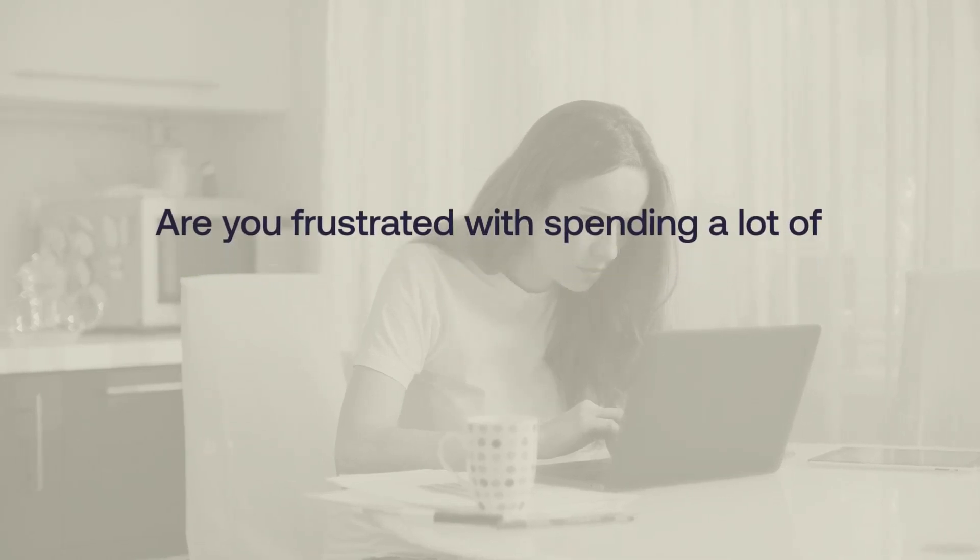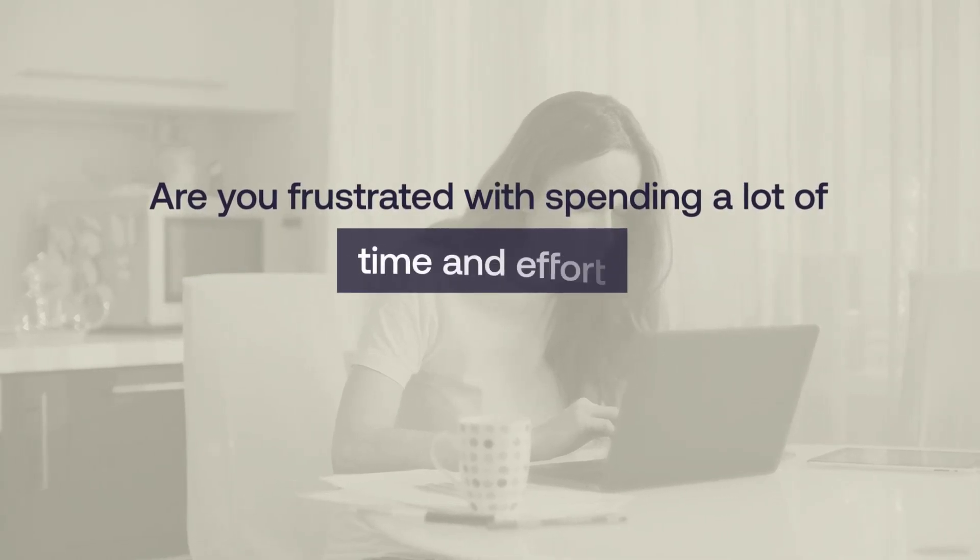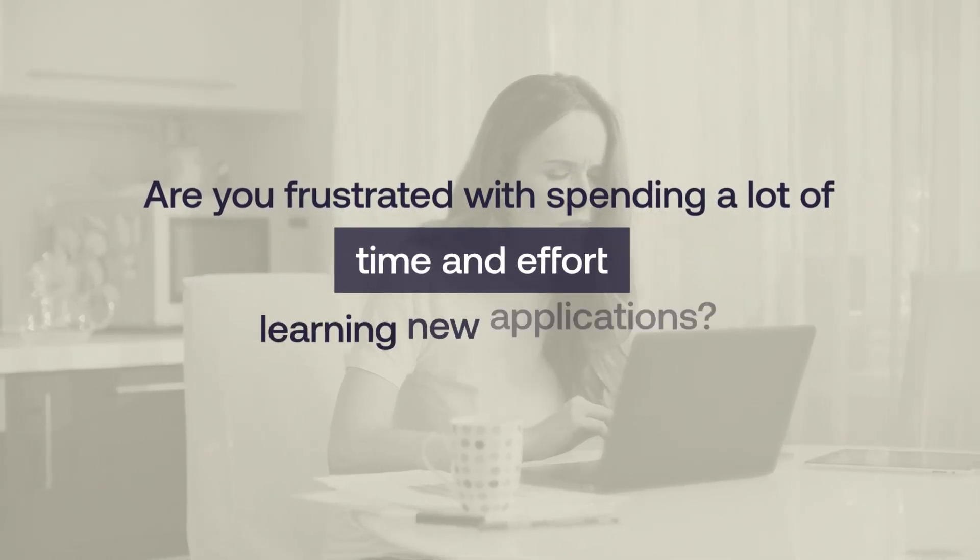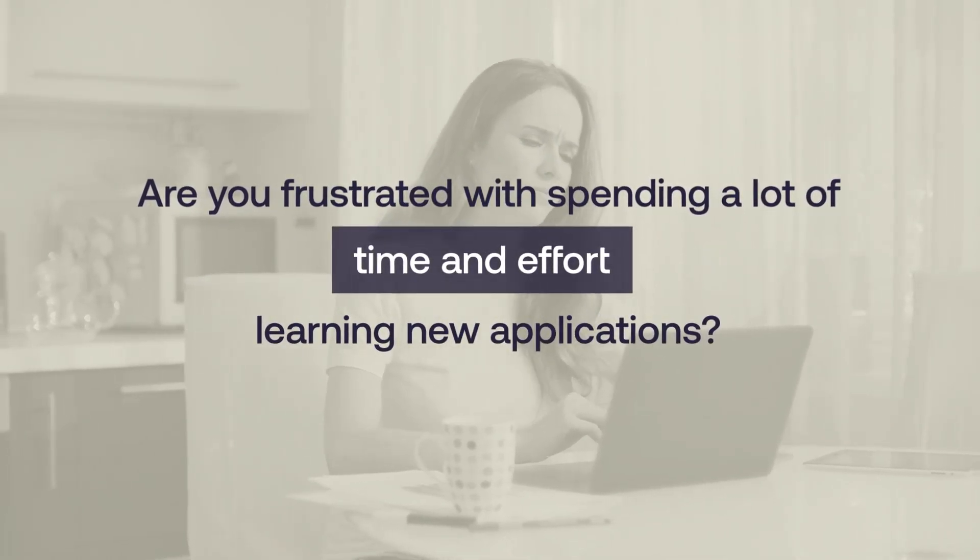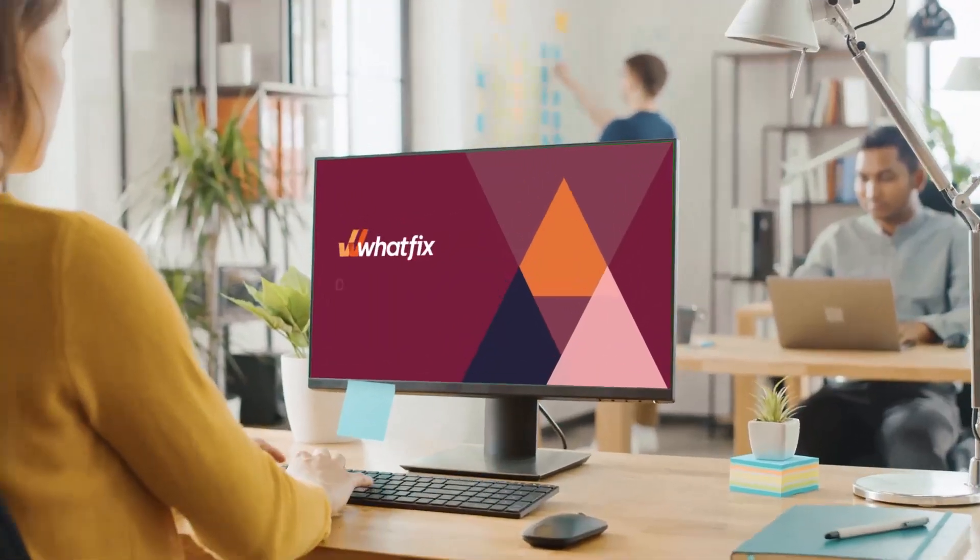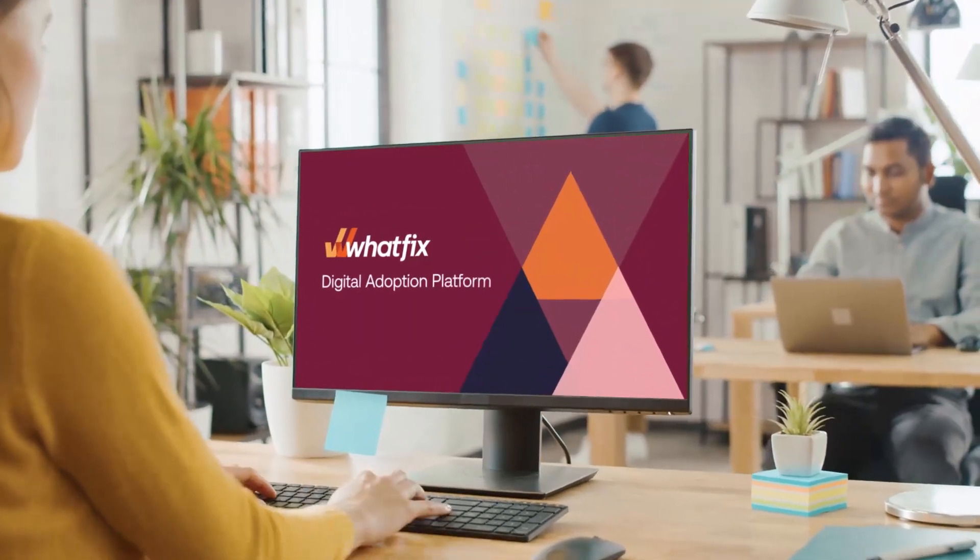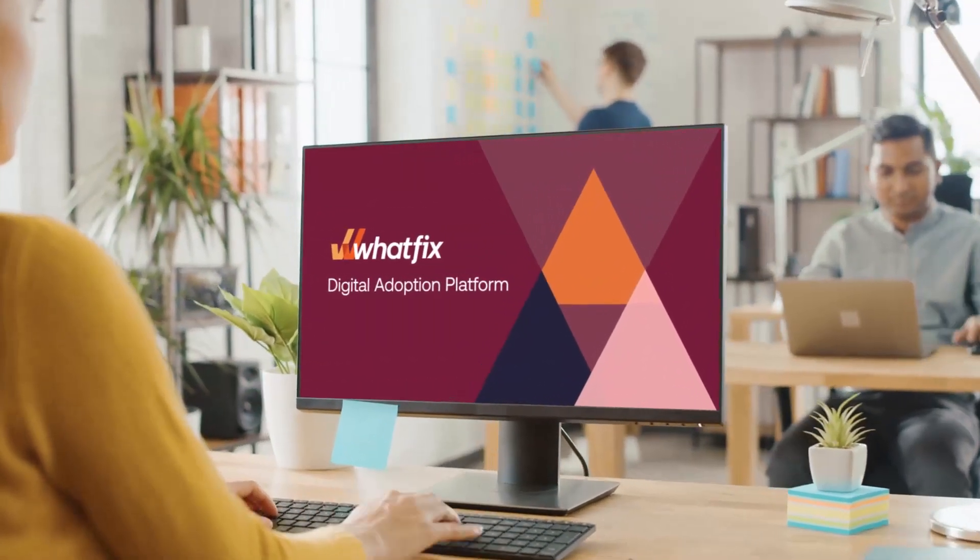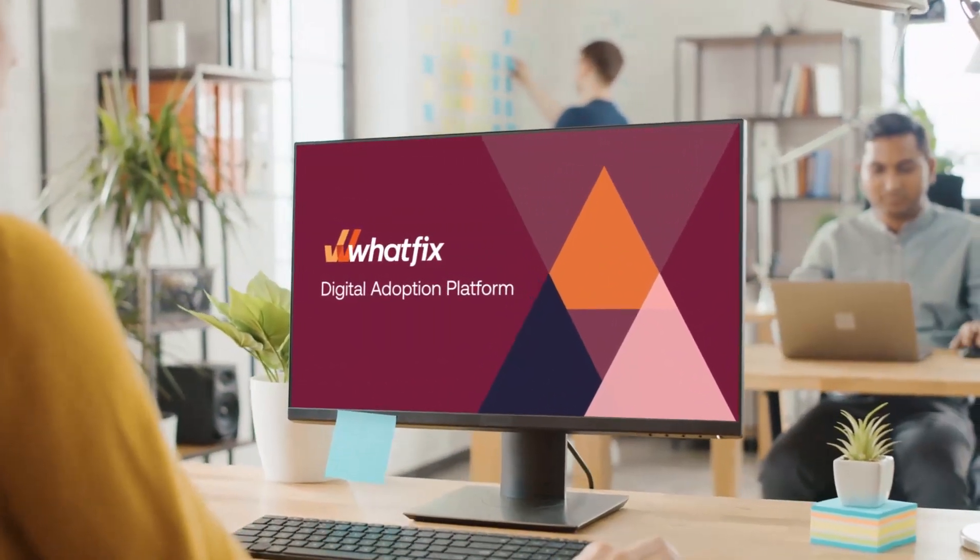Are you frustrated with spending a lot of time and effort learning new applications? Here is a digital adoption platform which can accelerate your application usage and experience.